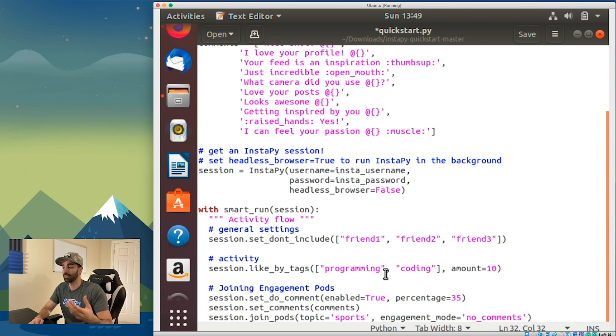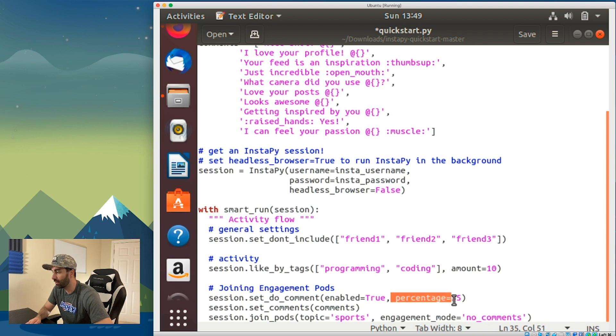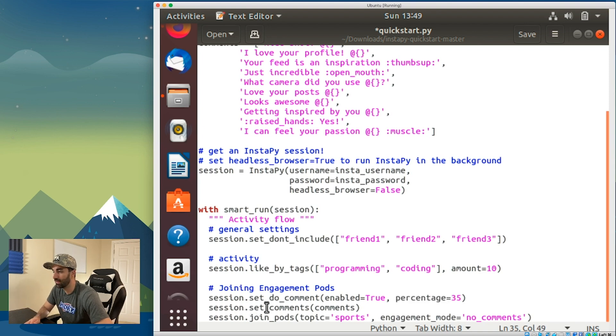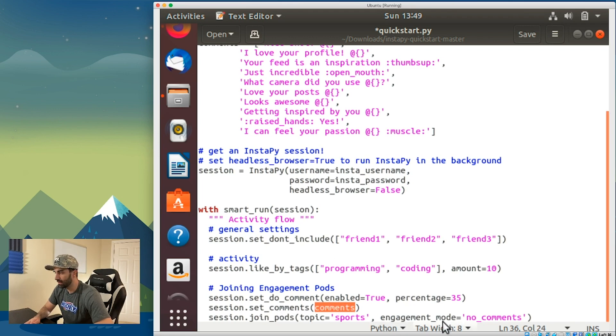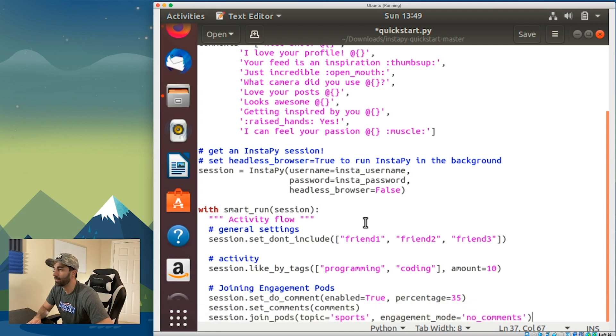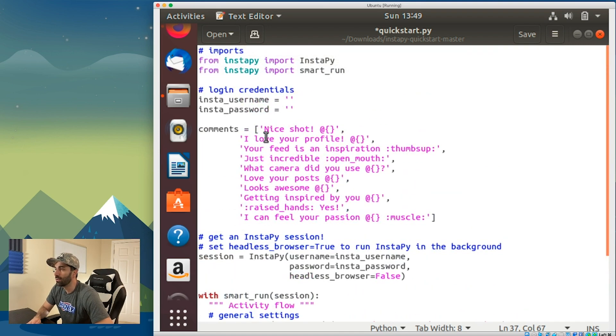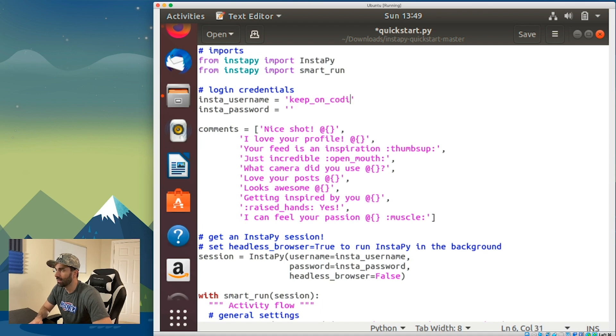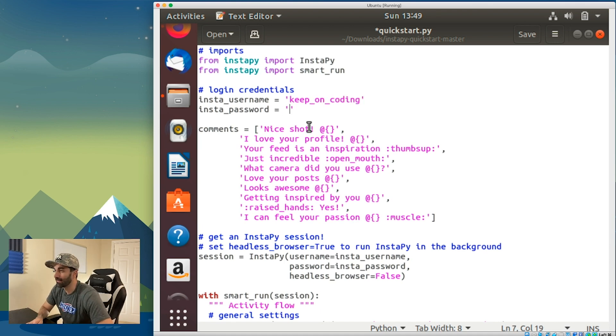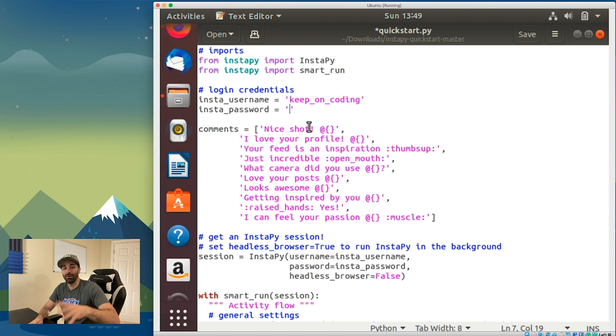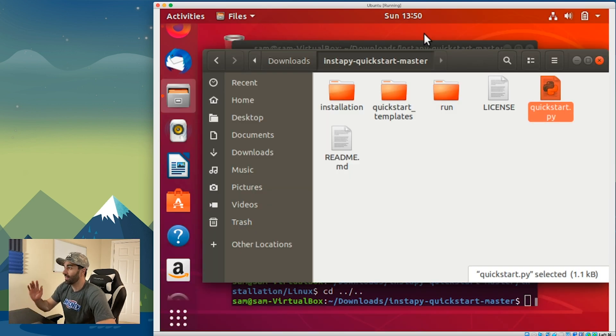We have set do comment which means I want to comment on 35% of the pictures I see. Set comments passes in that list of comments we created up here. Join pods, I'm not sure what that does so I'm gonna leave that alone. I'm gonna put in my username, my Instagram account Keep On Coding. I'm gonna pause the video and put in my password and then click save.